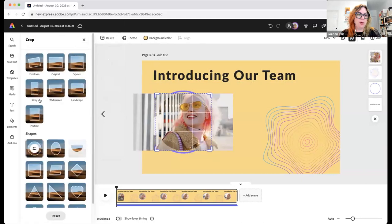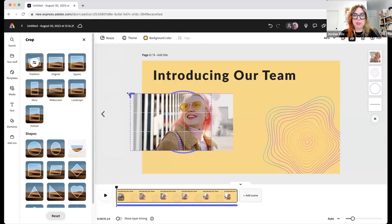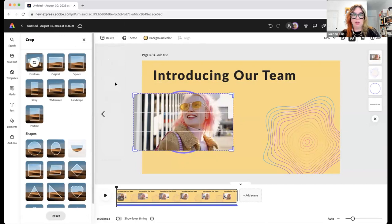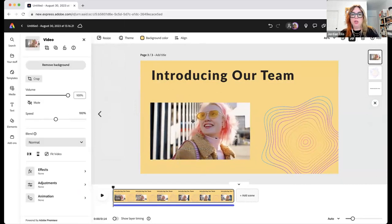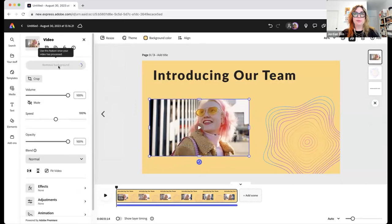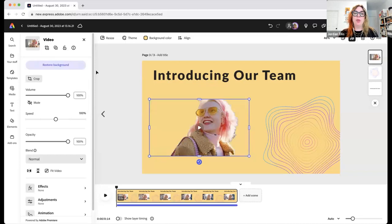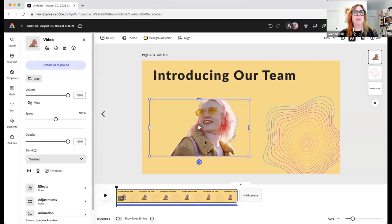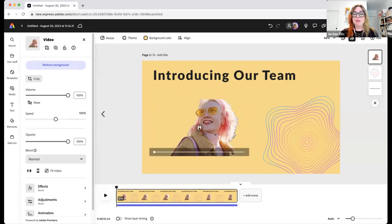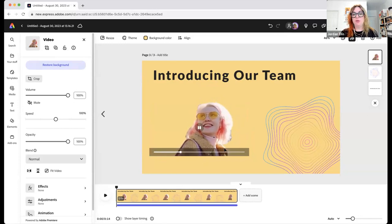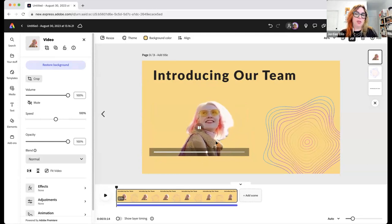There's one last thing I forgot about. You can also remove the background of video. Stephanie's asking how to convert to Instagram without signing into Facebook — our social media scheduler requires an Instagram business or professional account, and you do need a Facebook for that, but you can create Instagram posts here without signing into anything. So now we've removed the background of this video, giving us this kind of floating, Giphy-type video.